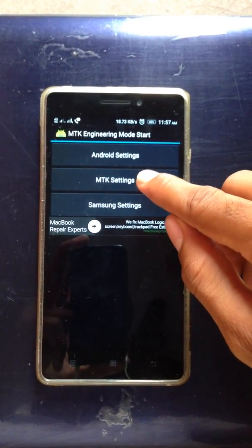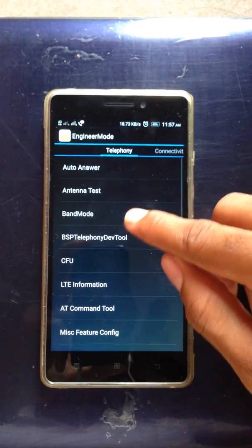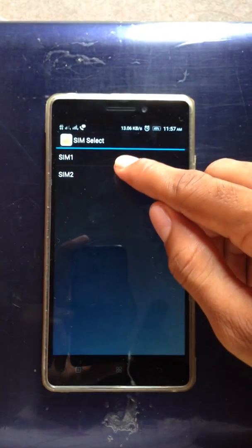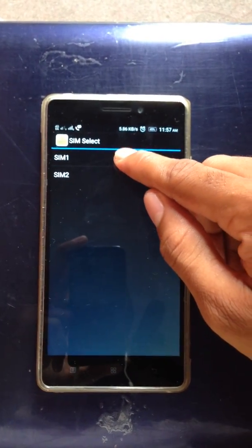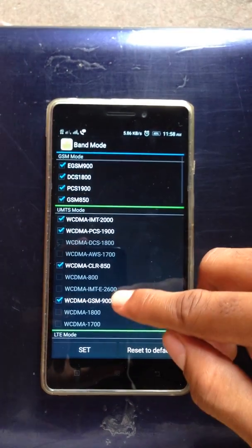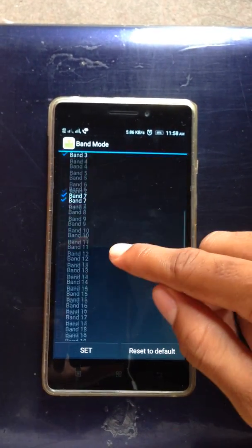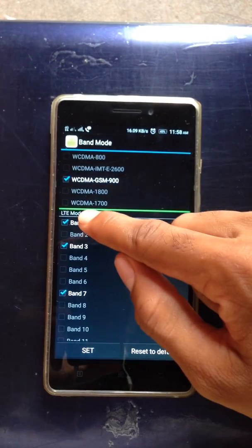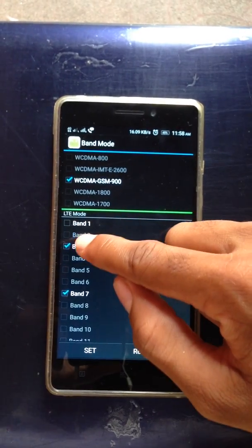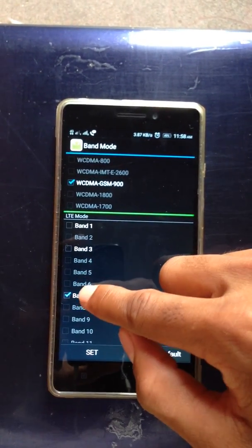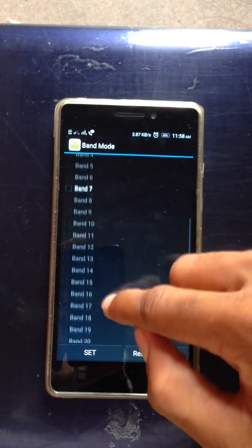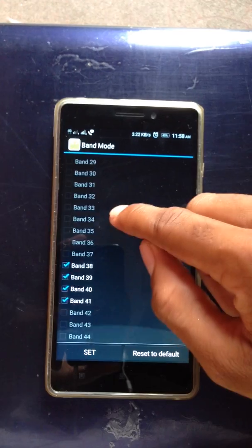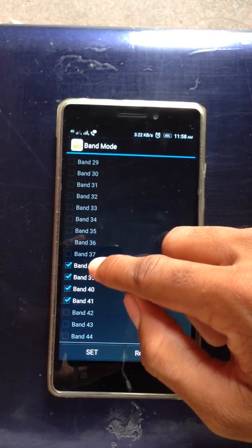Now go to MTK settings and band mode for SIM 1, and unmark all the other bands except band 40.